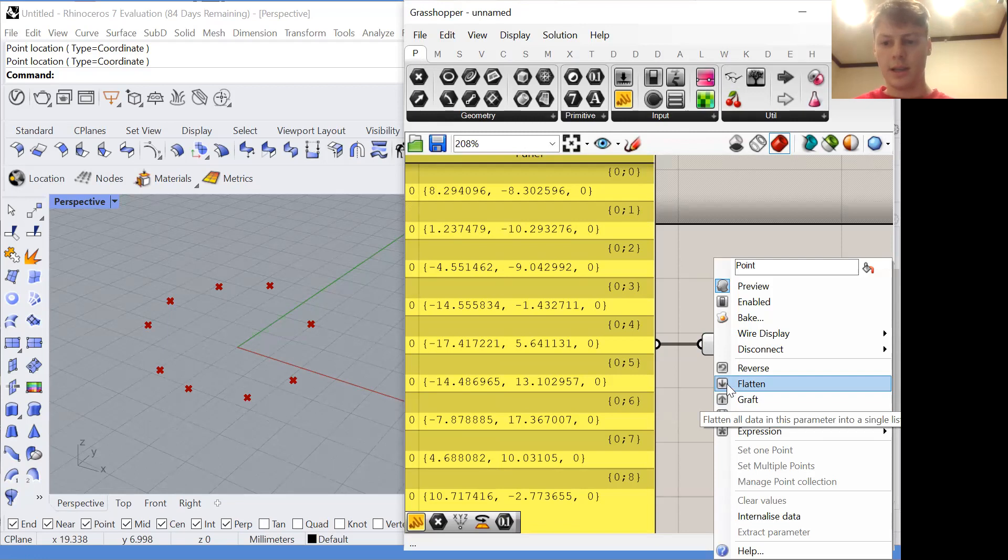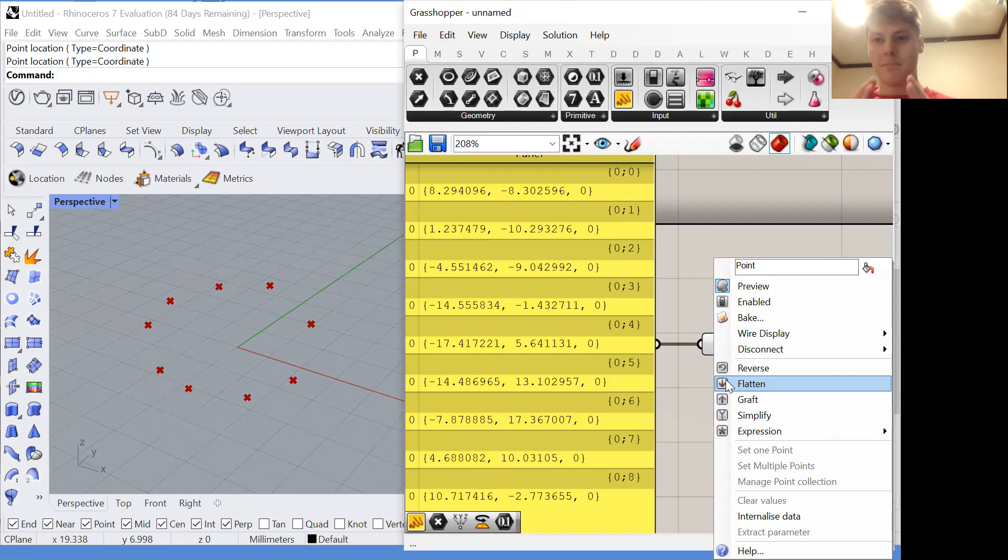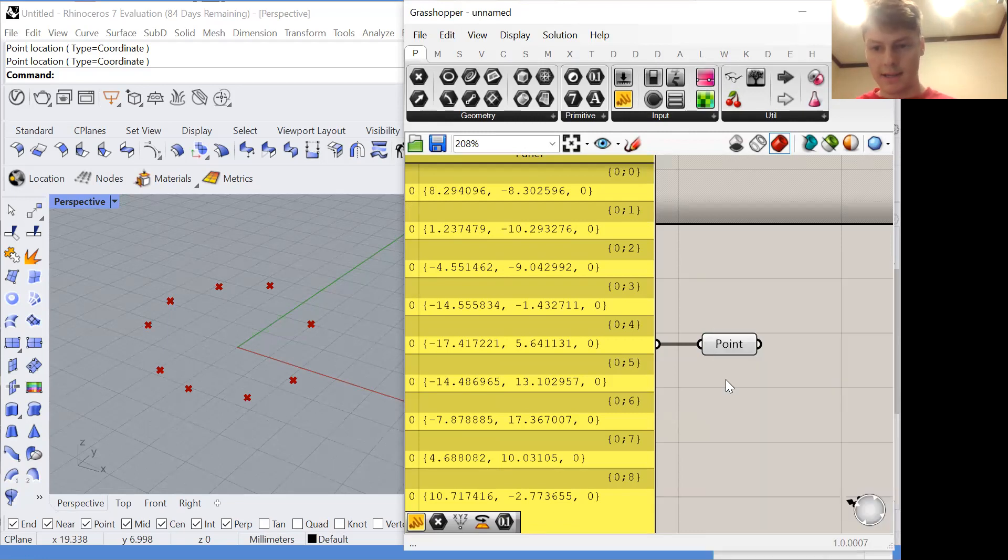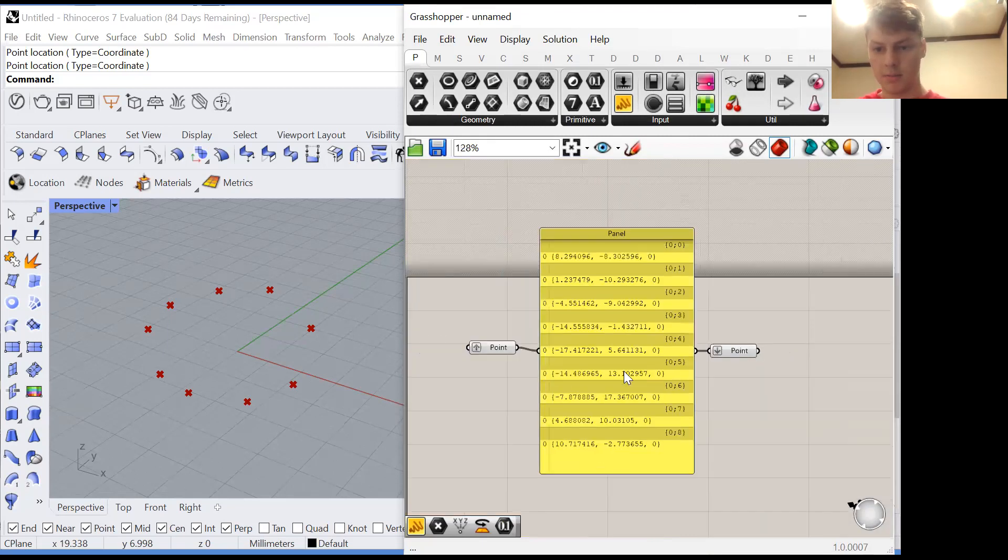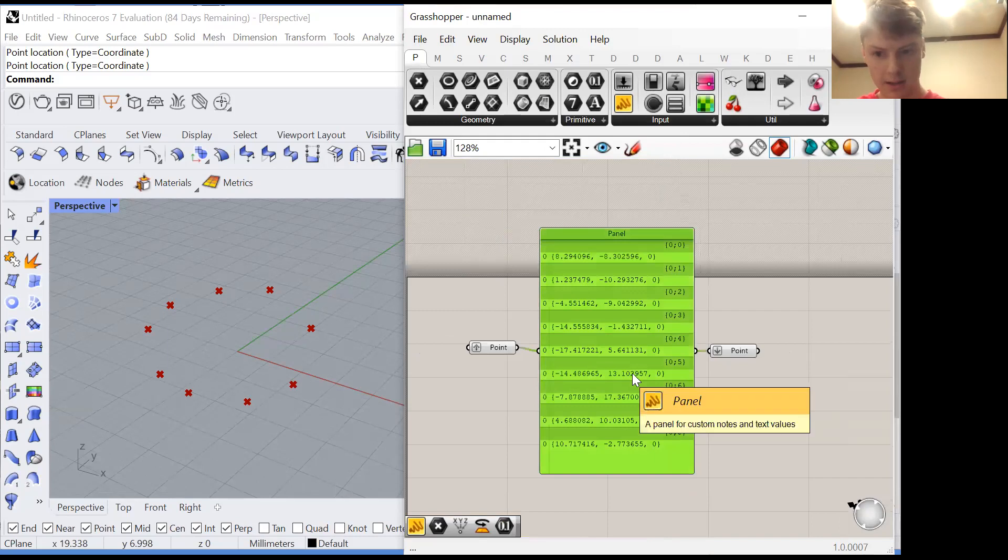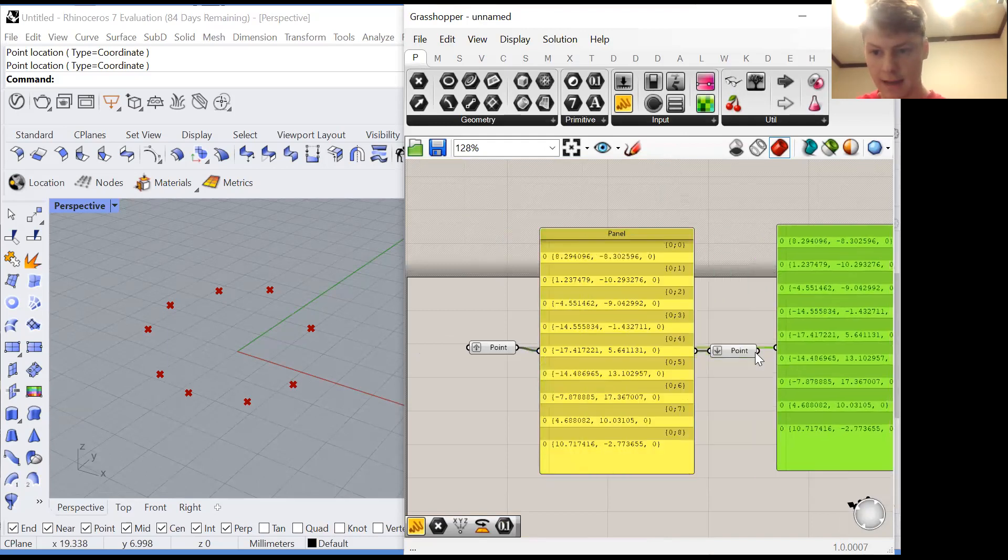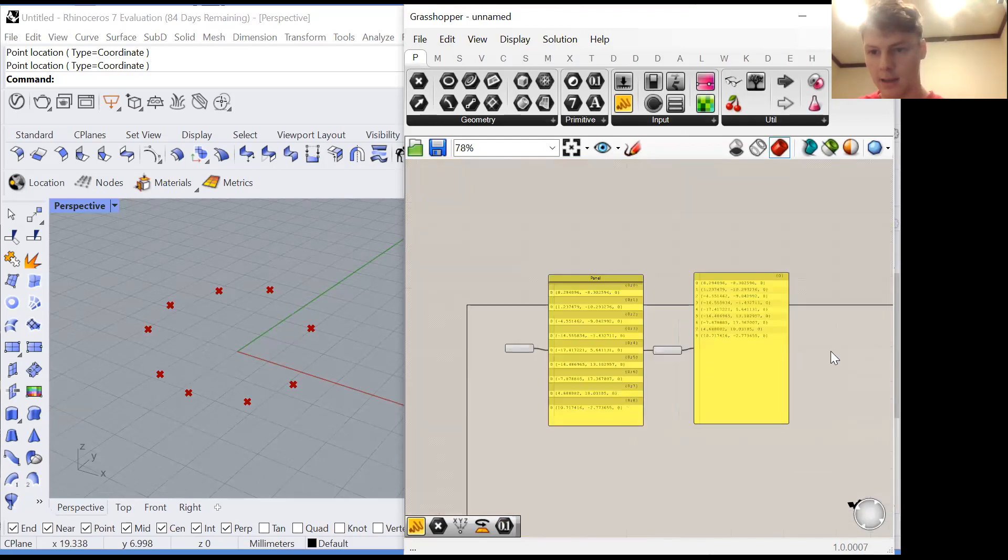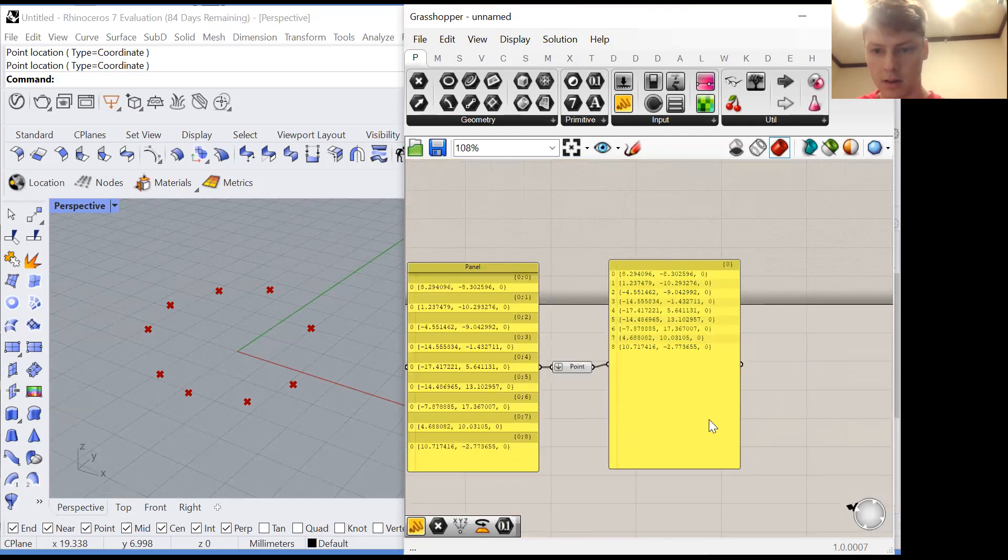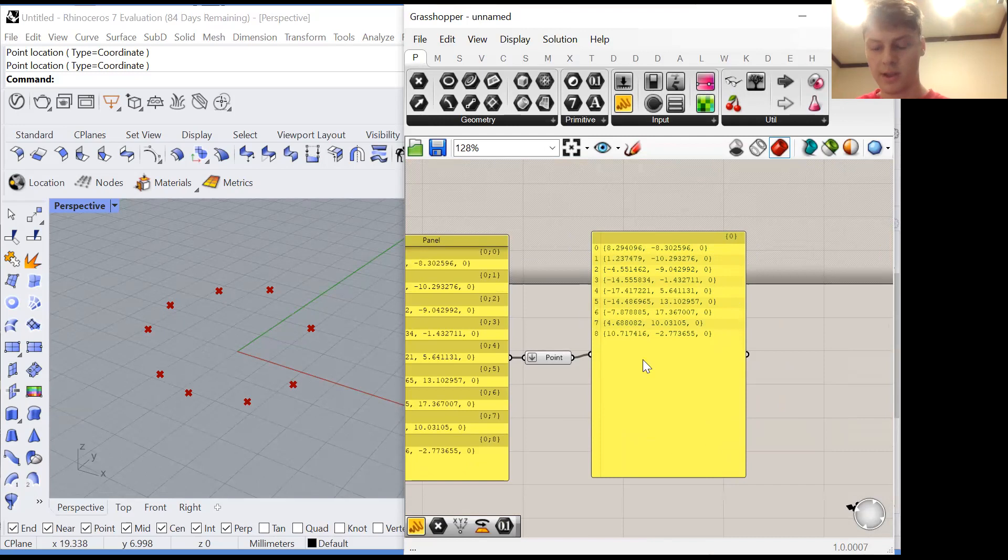Instead of putting each item in its own group it destroys all of the grouping structure to create a list where every item is in the same group. Let's hook up the same panel to the output of this flattened list and all of a sudden we only have one grouping header again and every item is within that group.